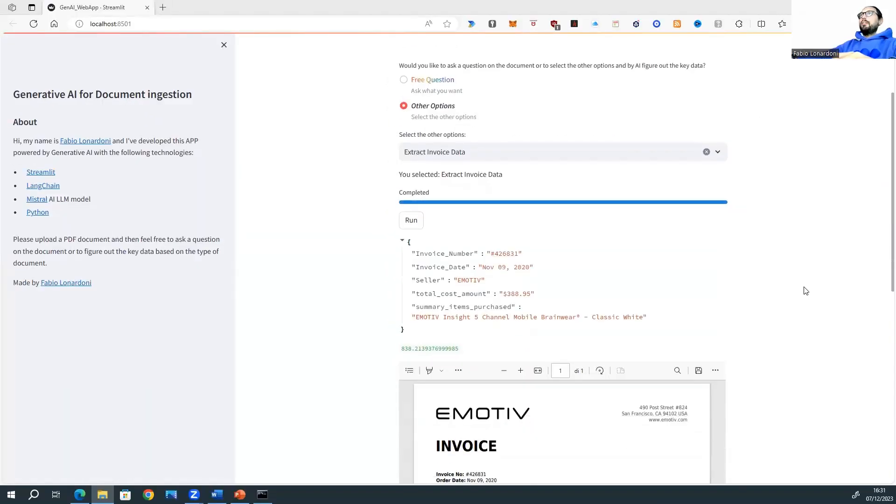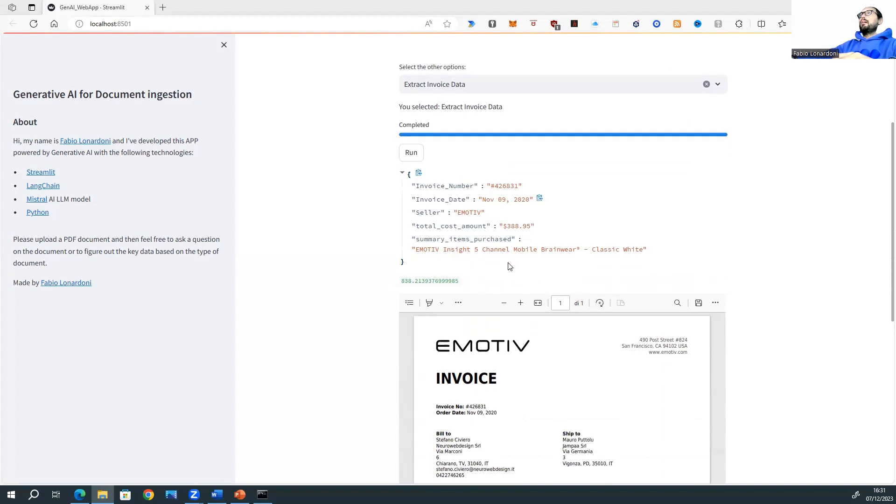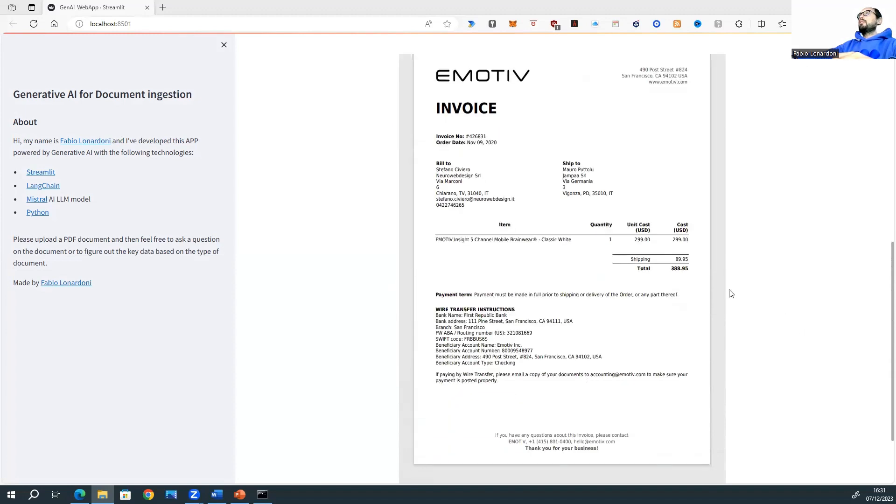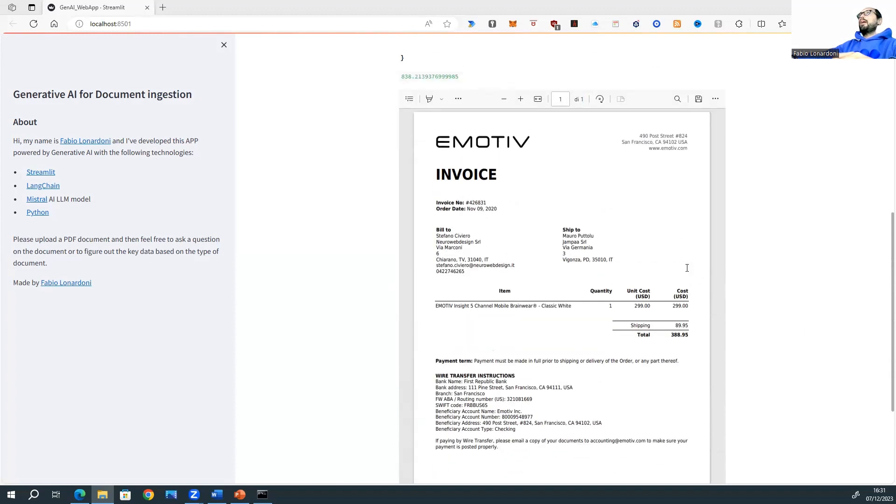After 838 seconds, we receive the result. So, invoice number. Let's verify. And this is correct. Invoice date, 9 November. It's correct. Seller, Emotive. It is. Total amount. Correct.